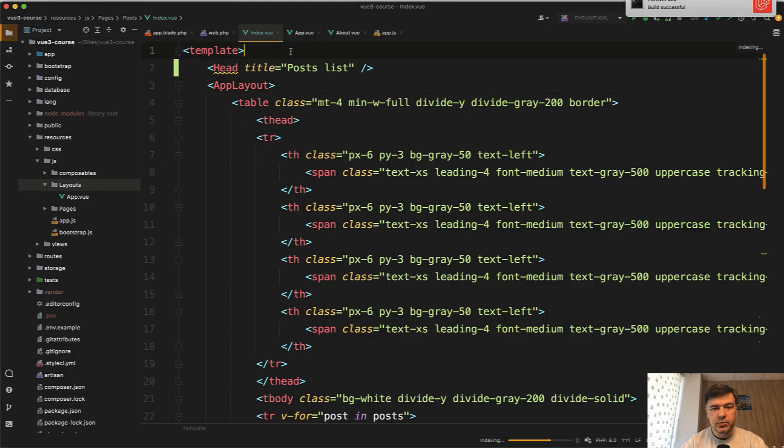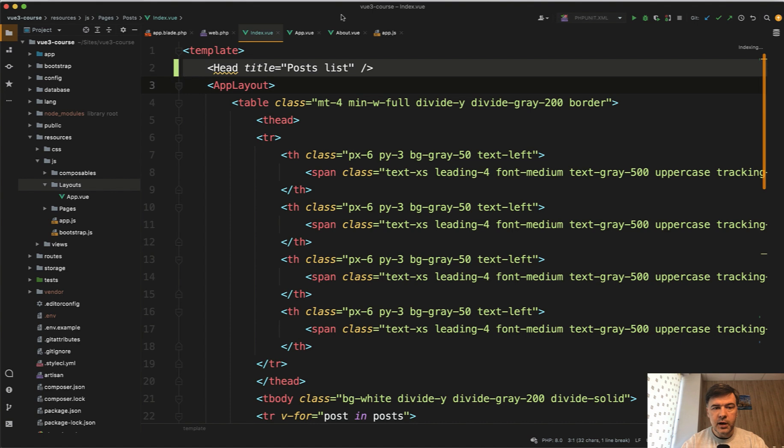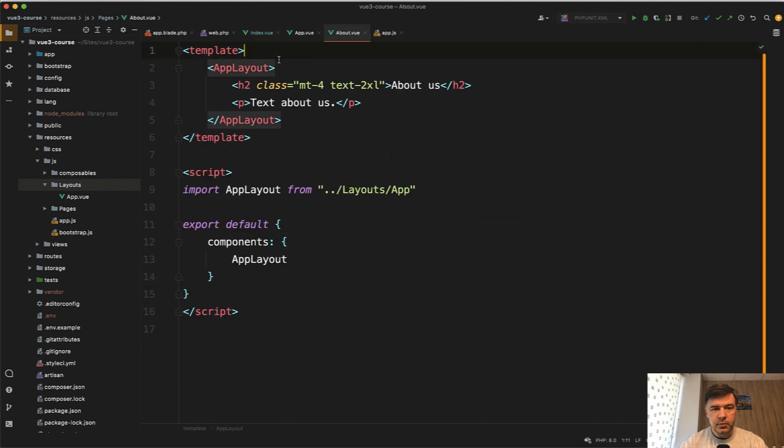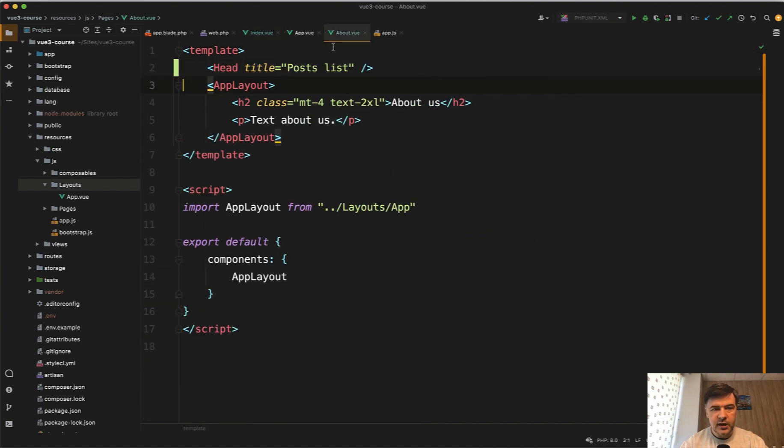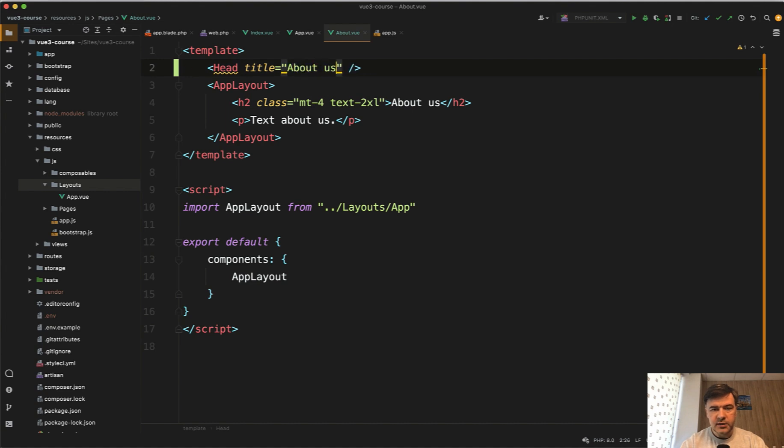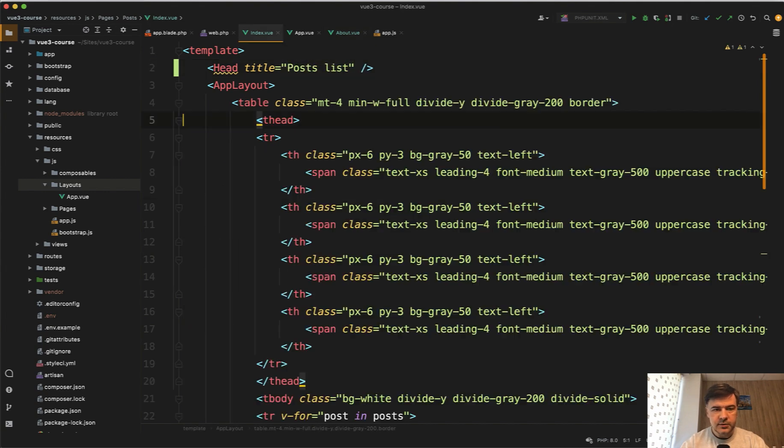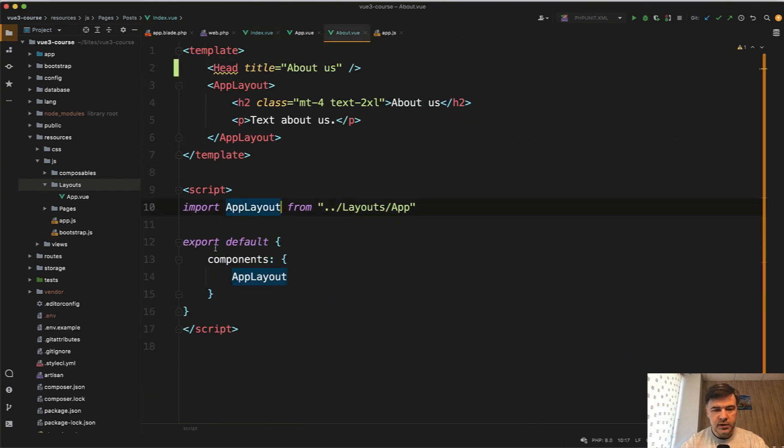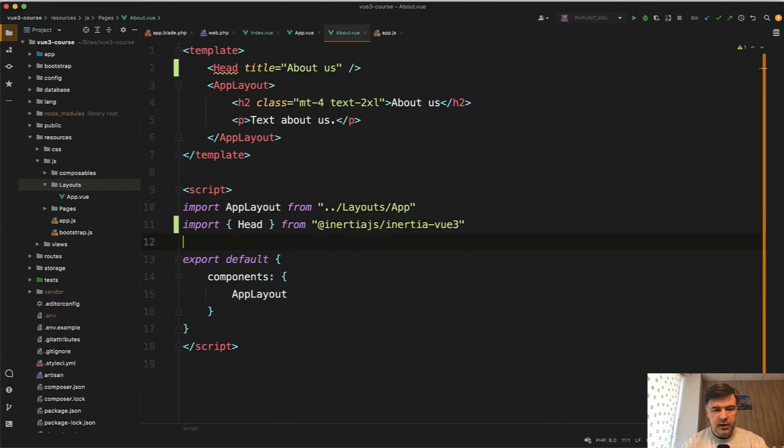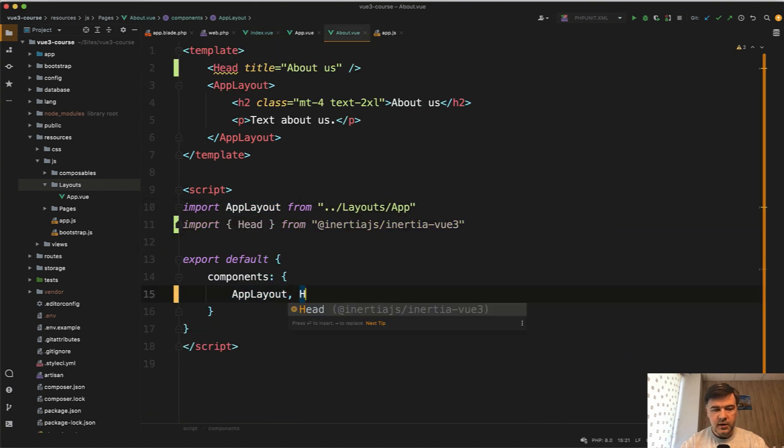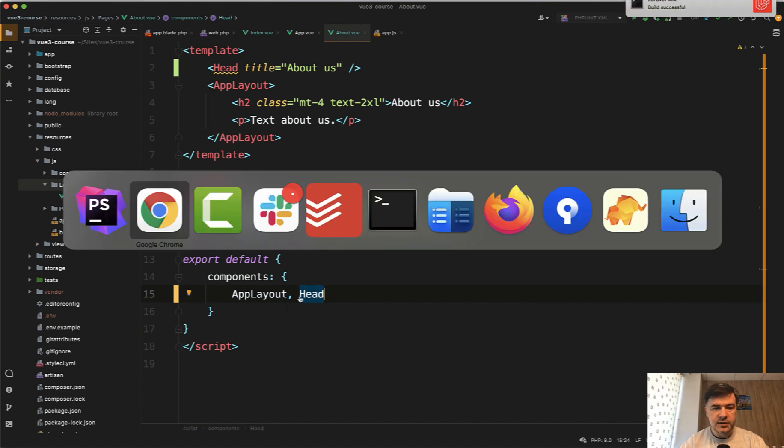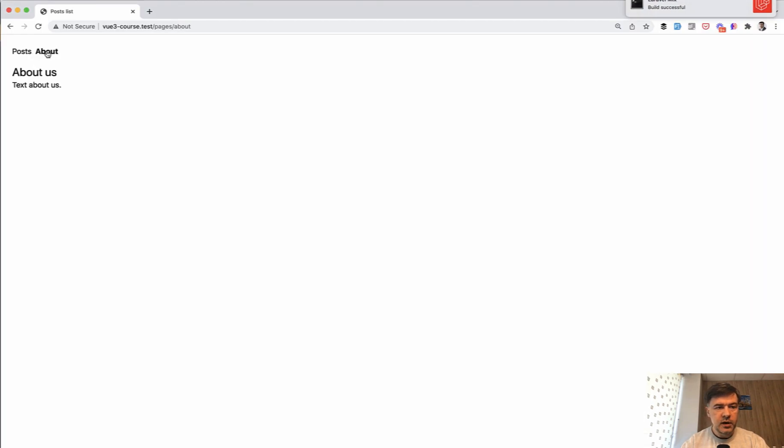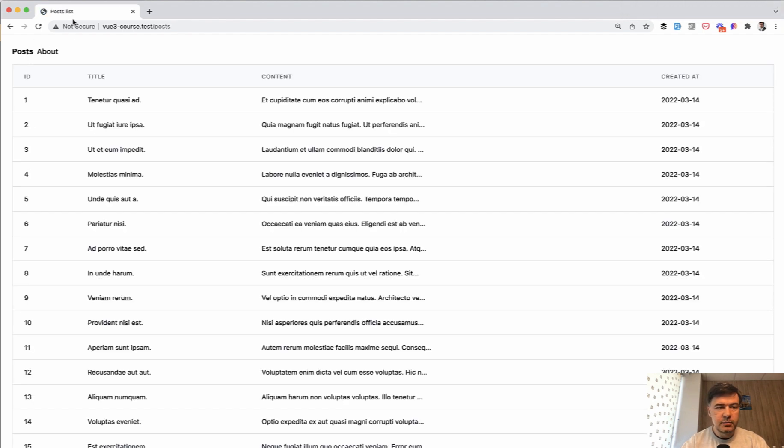So let's do the same thing in about view. So above app layout, we have head, for example, about us. And then in here, let's copy from here, import head components, head here, and build successful. And if we click about now, and we need to refresh, of course, about us here, posts list here.